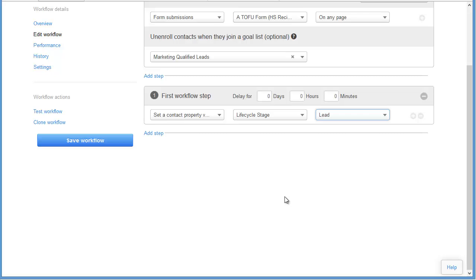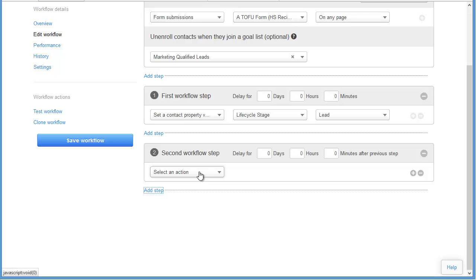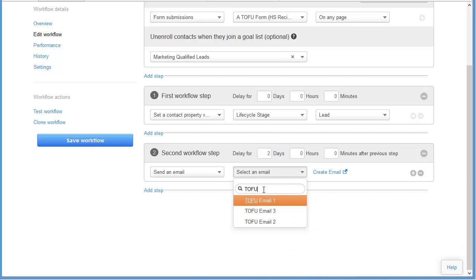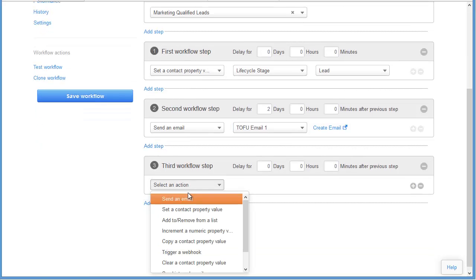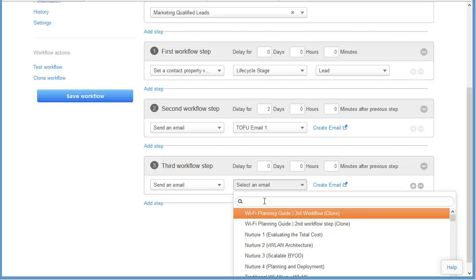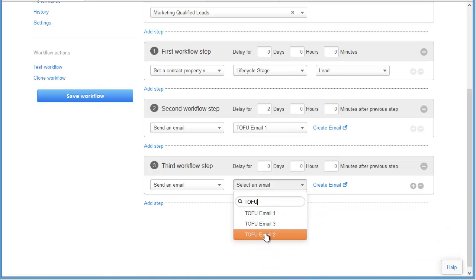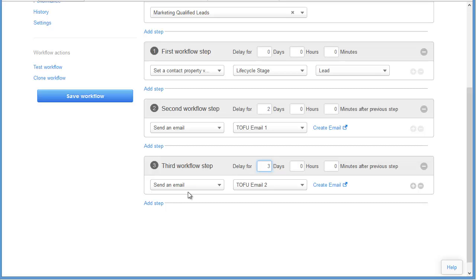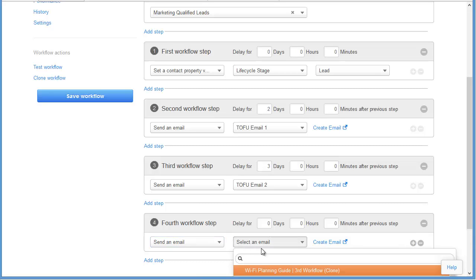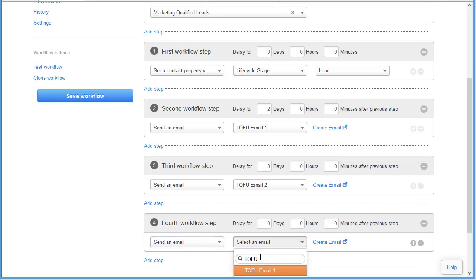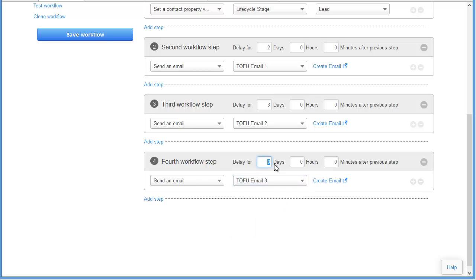We want to start automatically dripping out those TOFU emails that we created in one of our earlier videos. The next step is to send out an email — we're going to delay for two days and send out our first email, TOFU email one. Then we add the next step: TOFU email two, and we're going to wait three days for that. Then we send the final email in the series, TOFU email three, and we're going to wait five days for that.